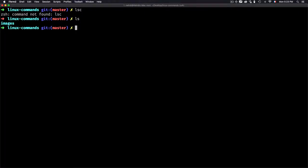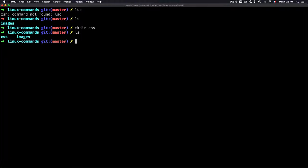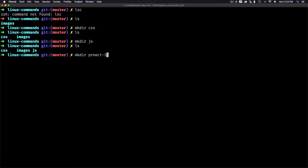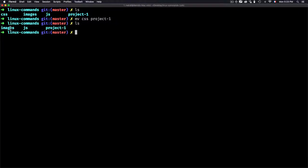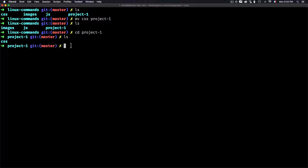To move a folder or file, use the 'mv' command. Let's create a folder 'css', then another folder 'js', then a folder 'project1'. To move css into project1, use: 'mv css project1' — where the first argument is the source and the second is the destination. After hitting Enter, css no longer exists at the top level, and listing project1 shows css is now inside it.